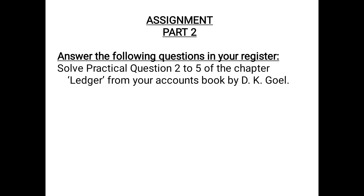Since this is a practical subject, practice as many questions as you can. Do the homework assigned — solve practical questions 2 to 5 from the chapter on ledger in your accounts book by DK Goel. Go through video parts 1 and 2, revise the concepts and the example discussed. In the upcoming video we will start a new chapter. Till then, thank you. Take care.